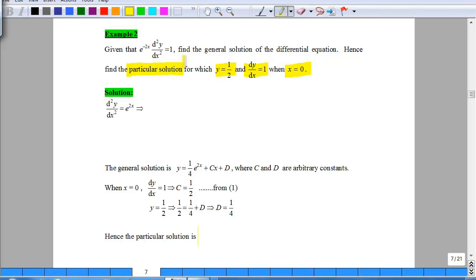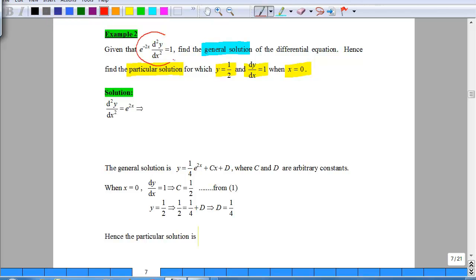In this example, you are supposed to do two things: find the general solution and then the particular solution. From the given differential equation, the initial step is to cross-multiply the exponential to the right, and after doing that you will have this form. Knowing that this is a second derivative, you need to integrate this twice.